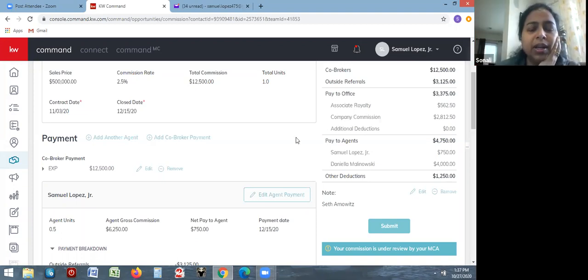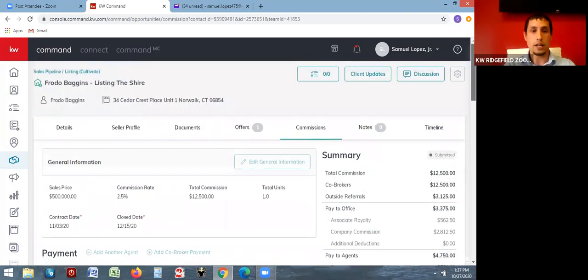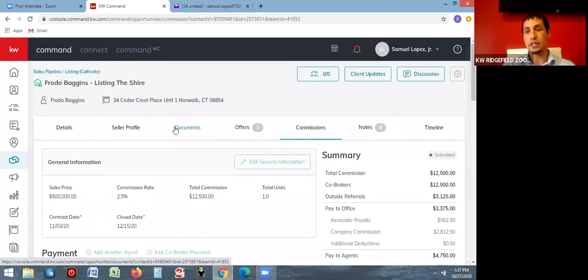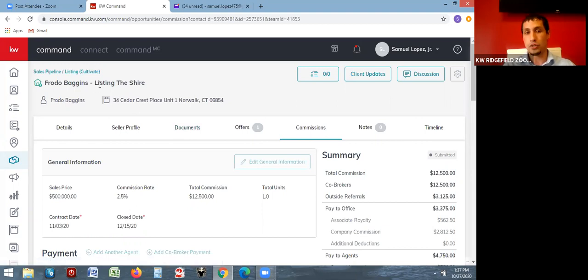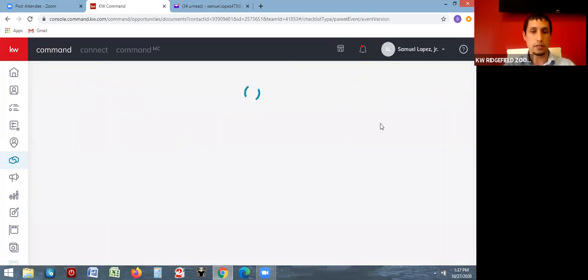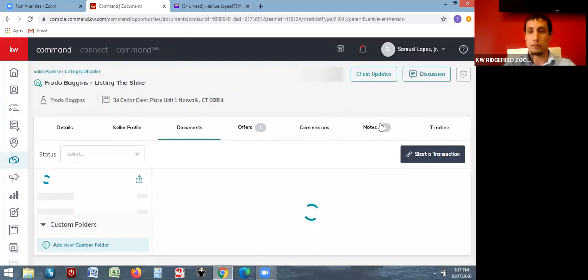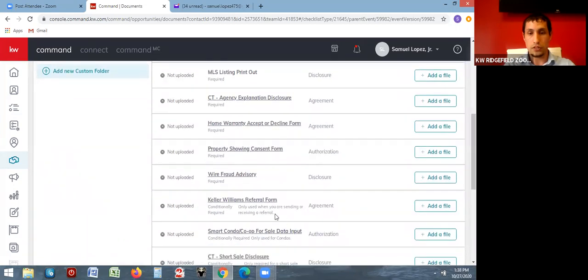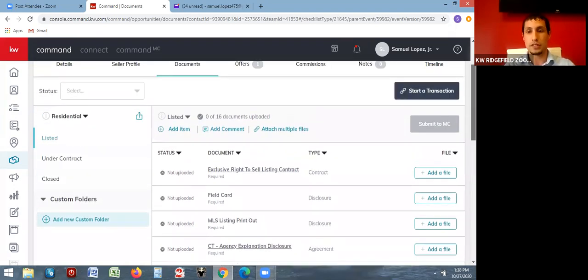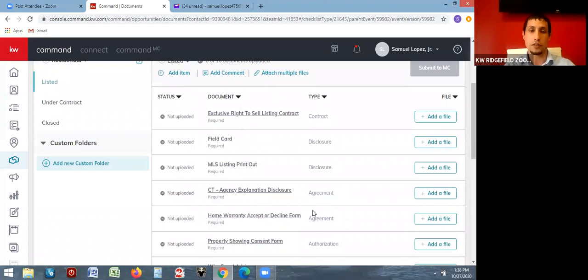In the documents section there's a spot for the Keller Williams referral form — just upload whatever referral form you have there. That's all you need to do. You'll see all the other document options but for a client you're referring out, you only need the referral form.